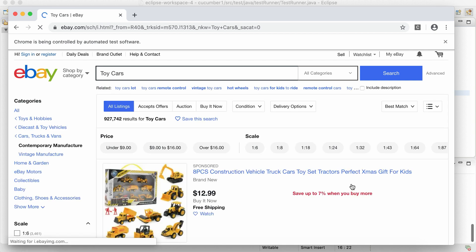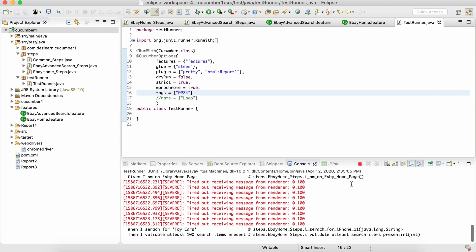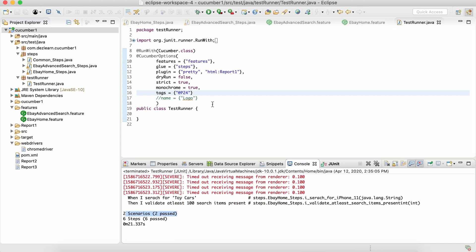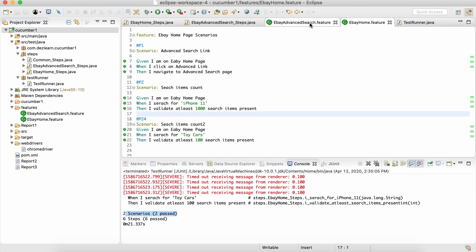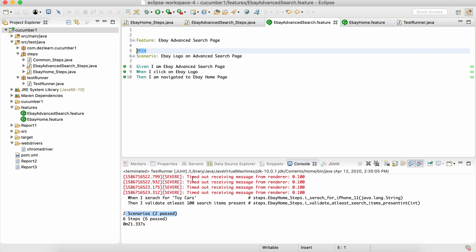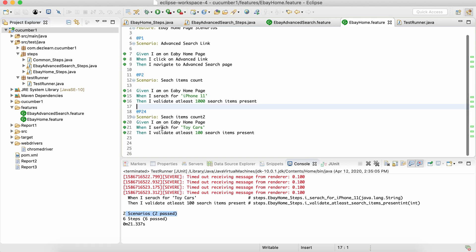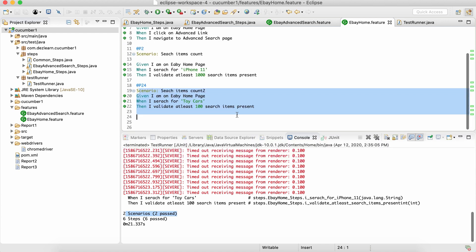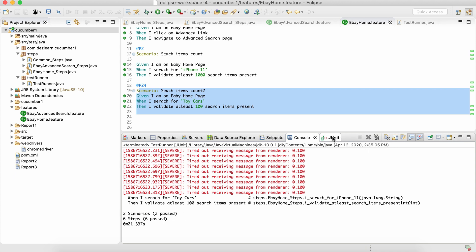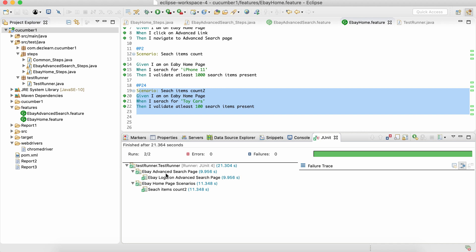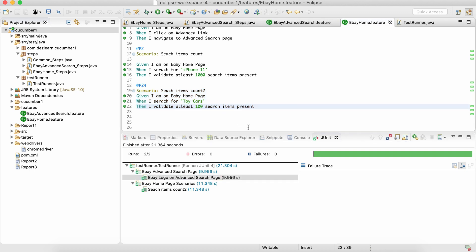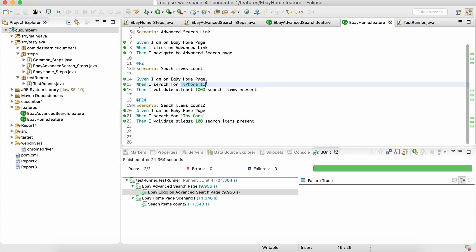The tag was added to two scenarios from two files, so two scenarios got executed. We can see both are executed and passed — two scenarios, six steps passed. In the JUnit results we can see from these two files the scenarios got executed and passed. To summarize: to parameterize a string, wrap the value in single quotes or double quotes — either works. For an integer, don't add any quotes and Cucumber will handle it automatically.